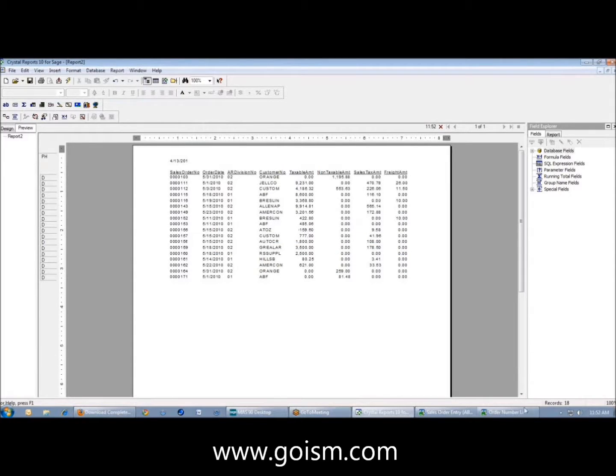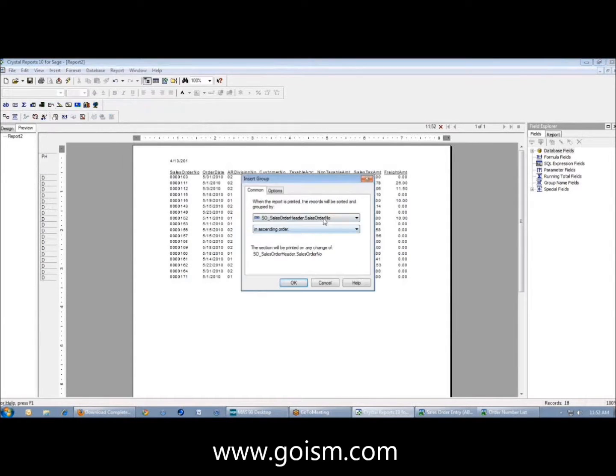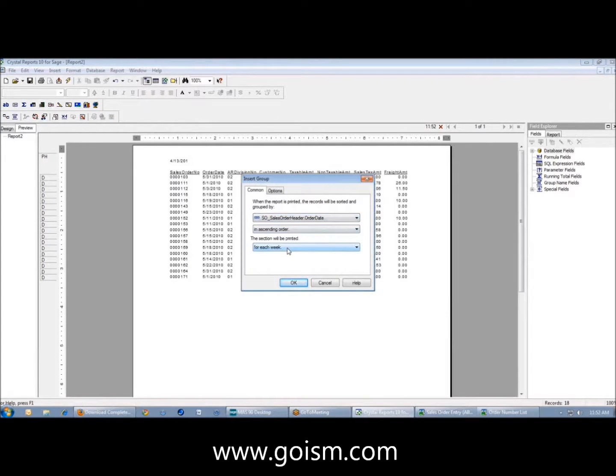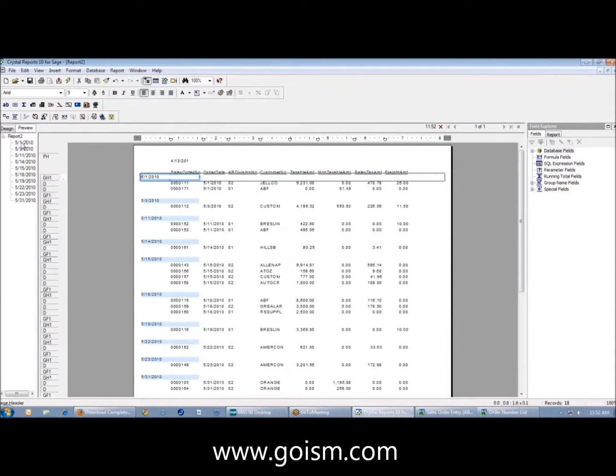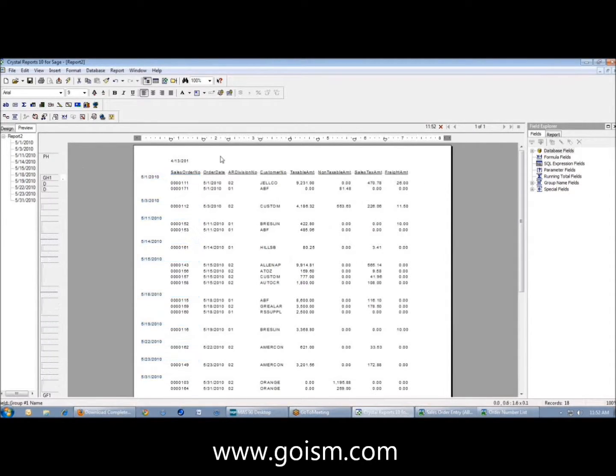Now I have 18 records because there's 18 records that fit this criteria. I'm going to group these by order date so you can see the dates that are in here. We have one that's 5-1, 5-3, 5-11, 5-14, all the way through the rest of the month.